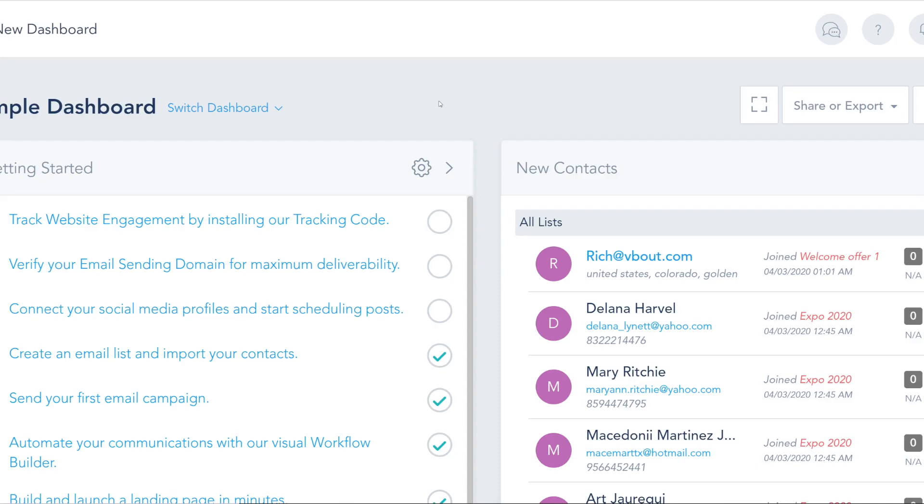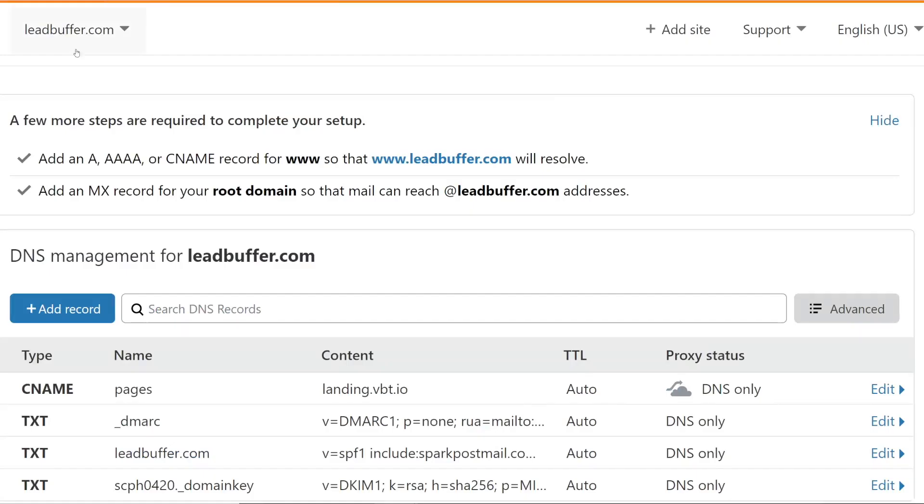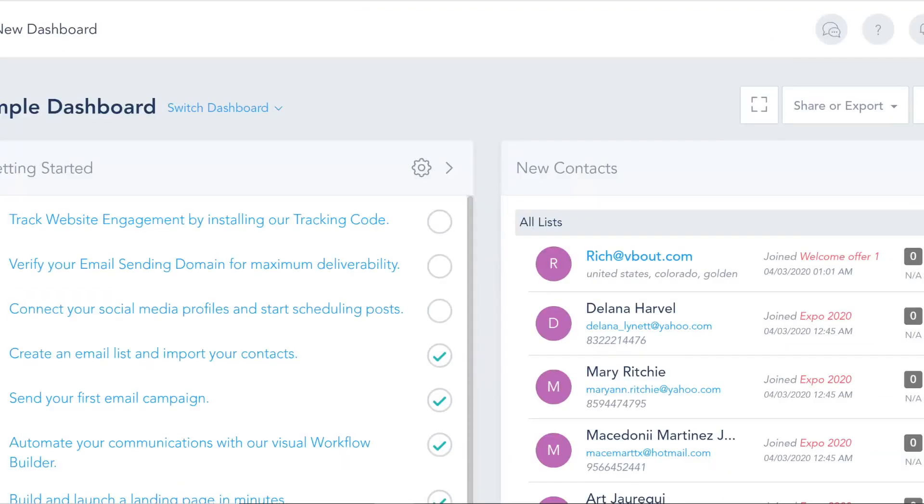Otherwise anybody can pretend that they're sending emails on your behalf, which is not a good practice. To set this up, you need to add a couple of records on your domain. You'll need to login to your DNS authority. In this case I'm using Cloudflare but you might be using GoDaddy, Bluehost or any third party to manage your DNS.